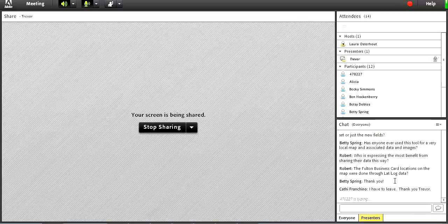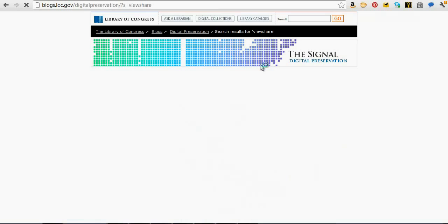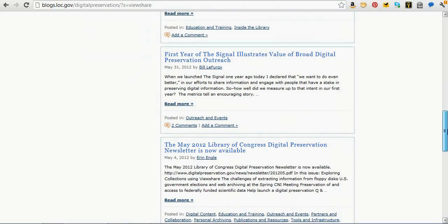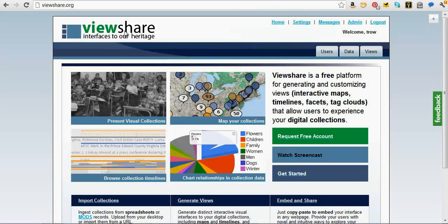As I mentioned, if you go to our blog and do a search for ViewShare, there are 23 different posts that have ViewShare involved in them. We use it ourselves on digitalpreservation.gov for a few different uses — we describe some of those as ways to explore the content.